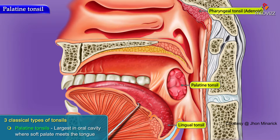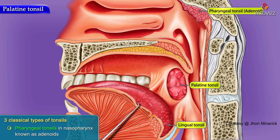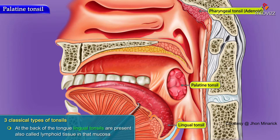In the nasopharynx, you have pharyngeal tonsils, otherwise known as adenoids. And at the back of the tongue, you have lingual tonsils, which are also lymphoid tissue in that mucosa.